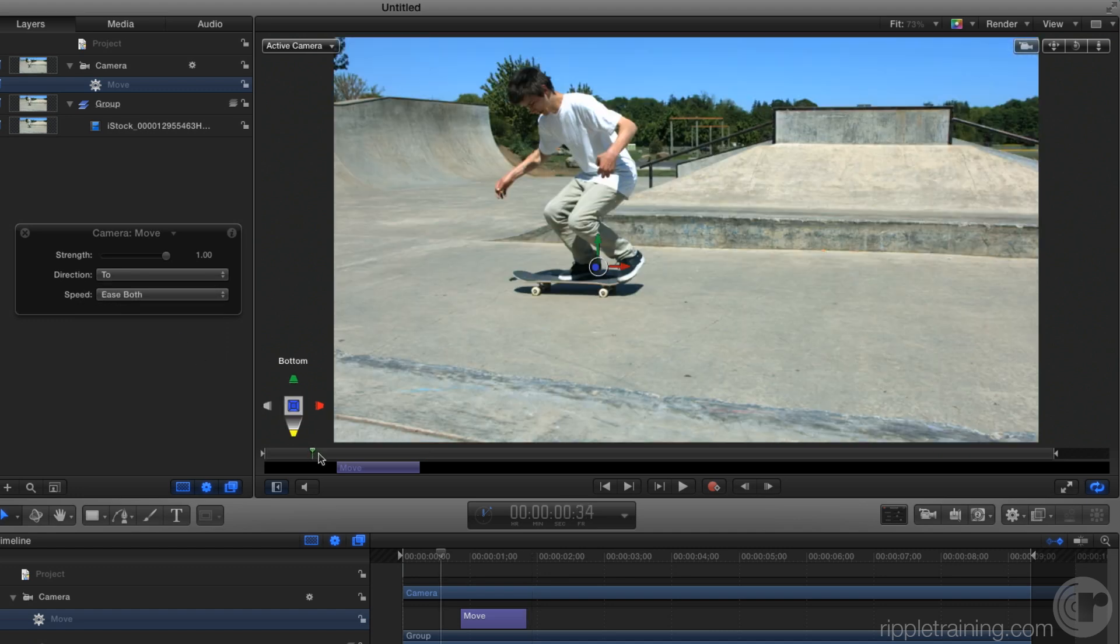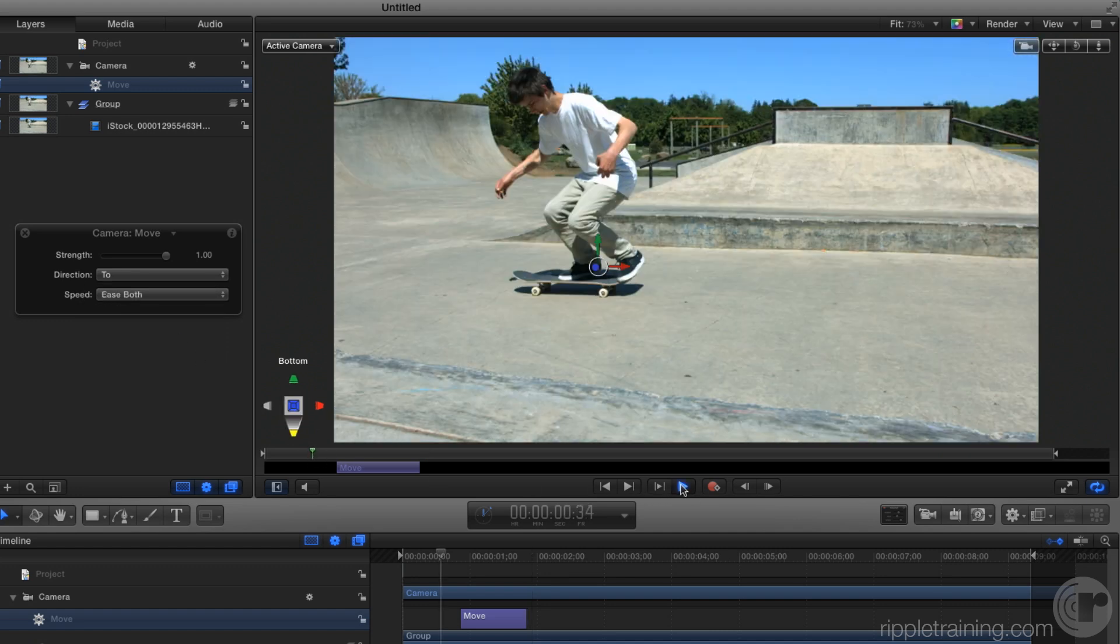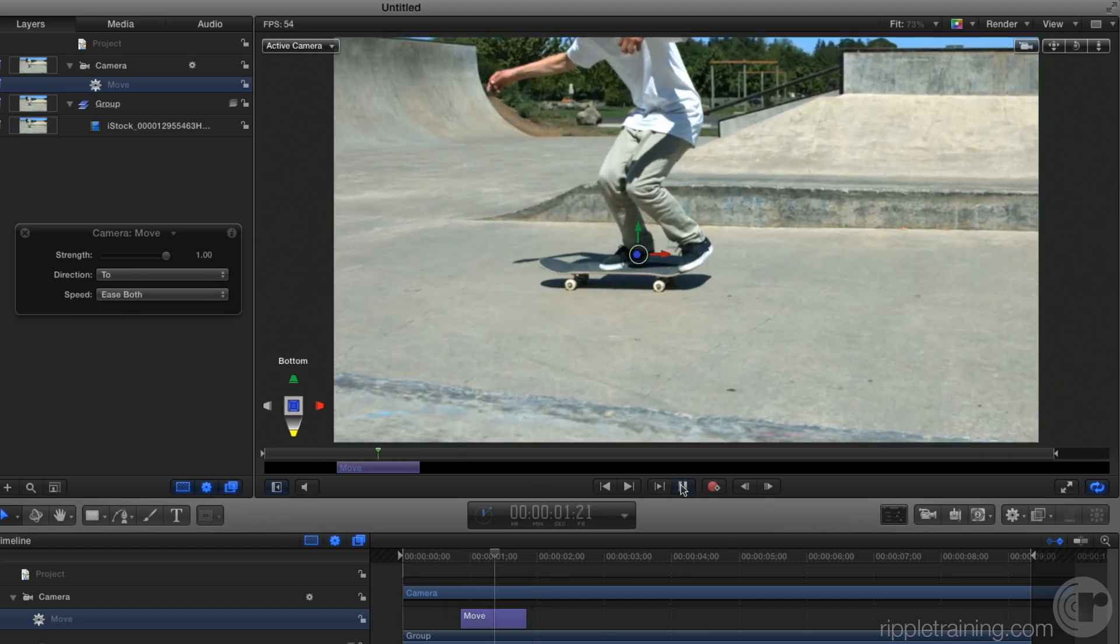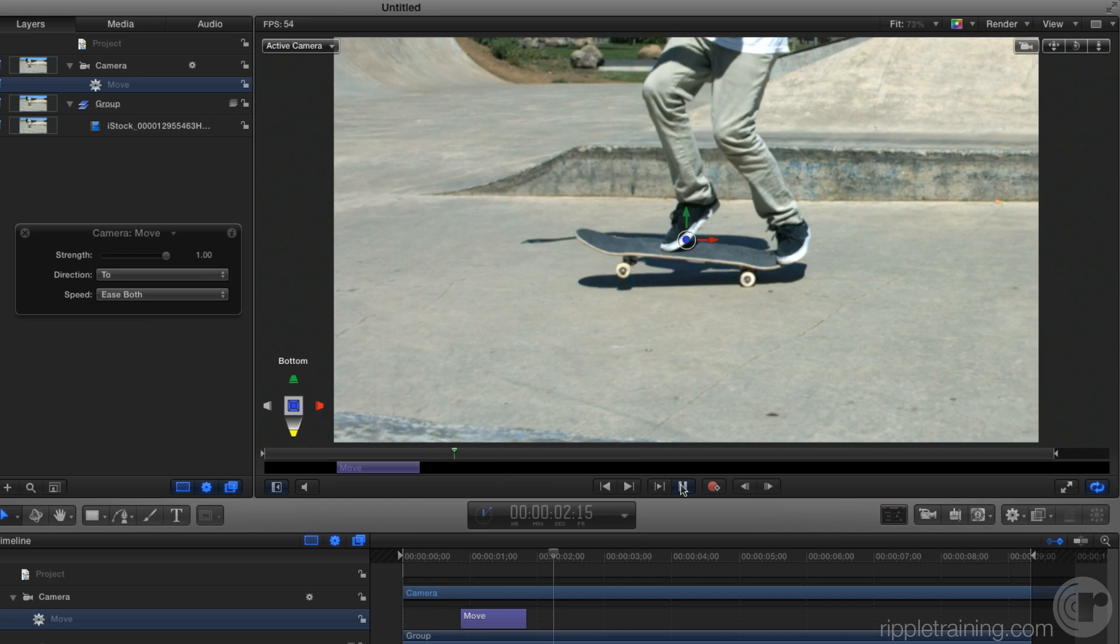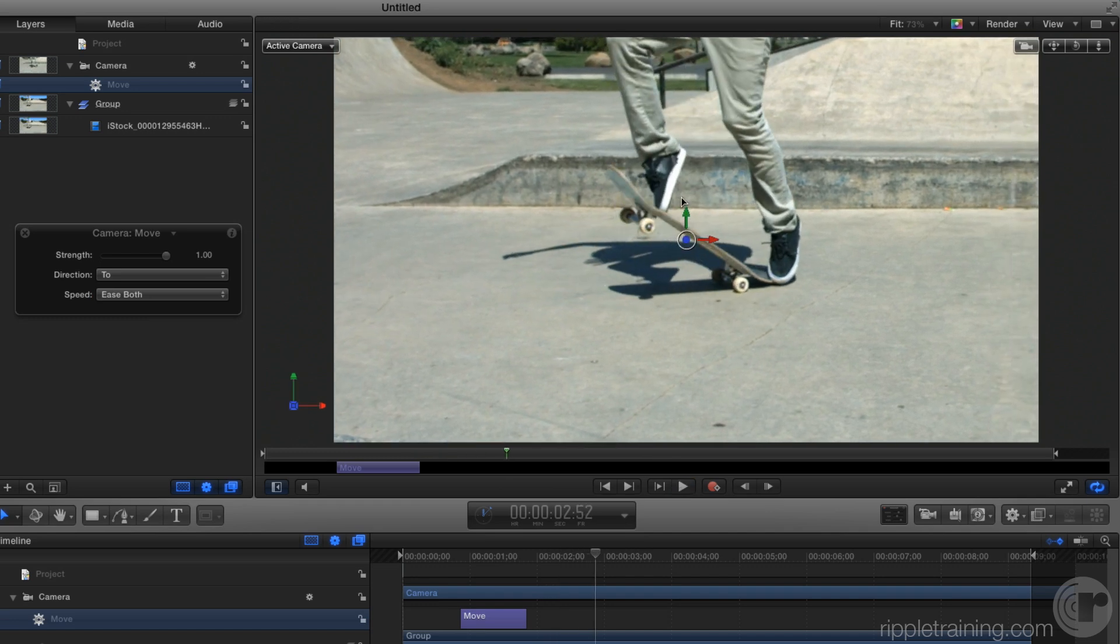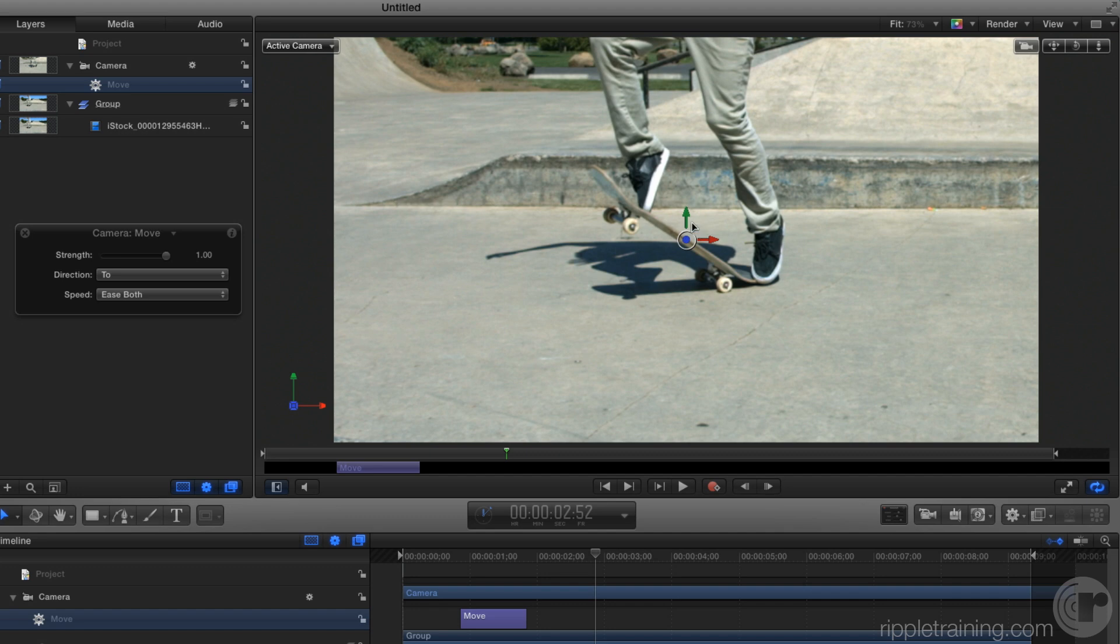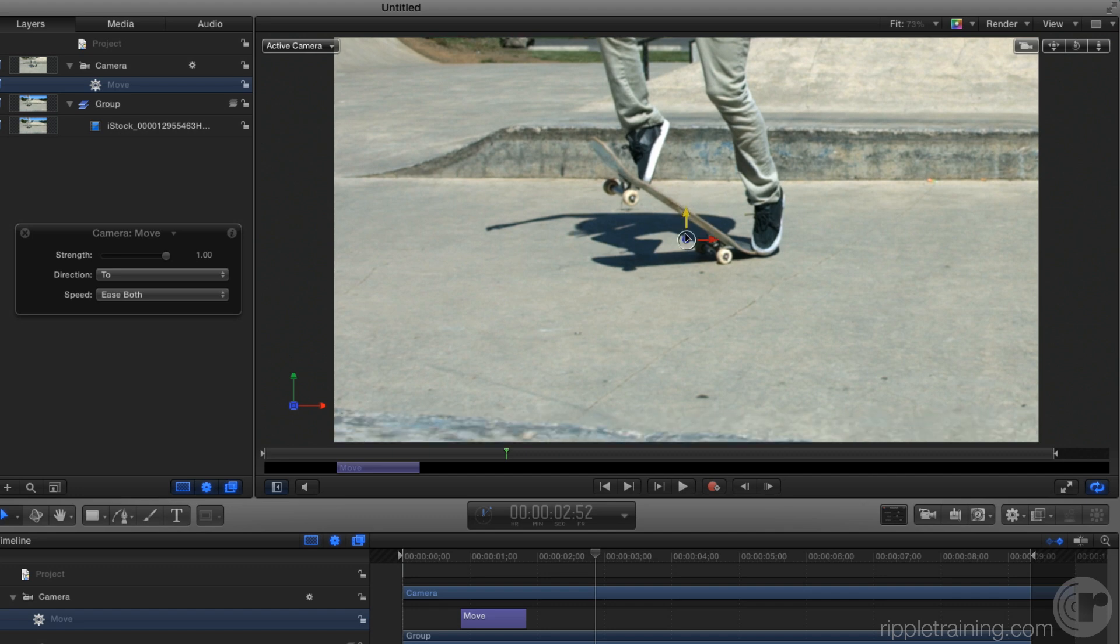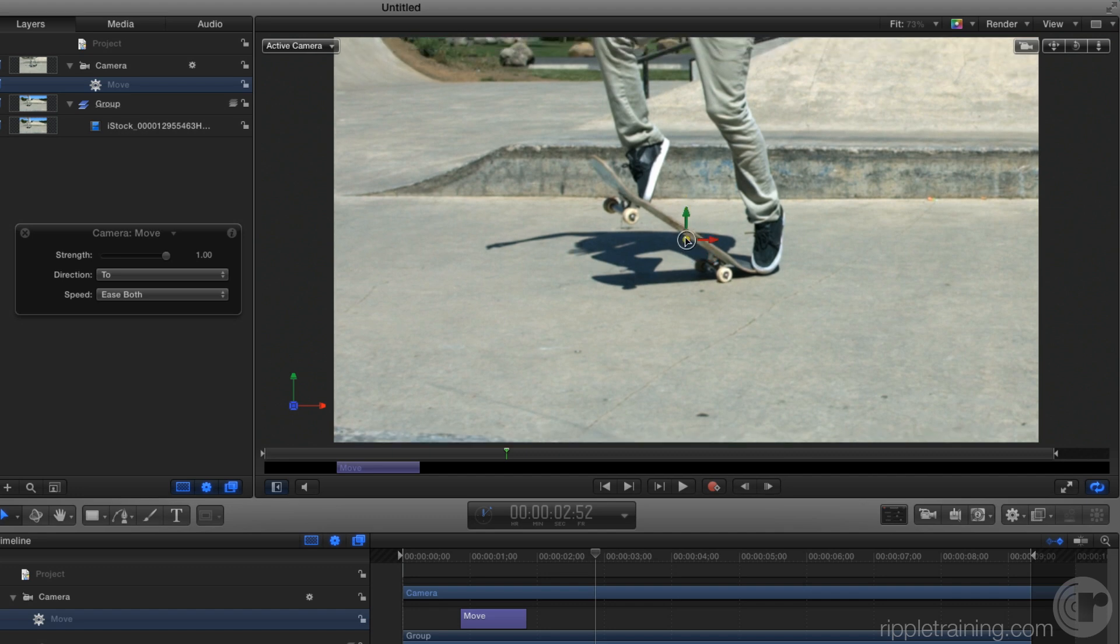So now when we look at that move, we get a nice smooth move to zoom into the skateboard. And if I want to change it, I can reposition it any way that I'd like.